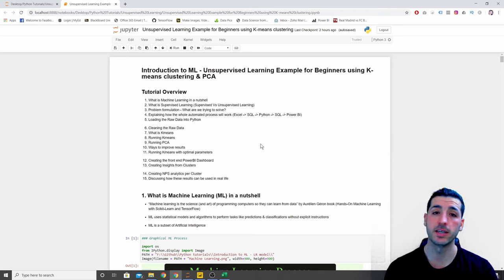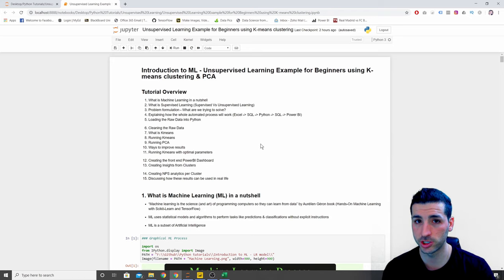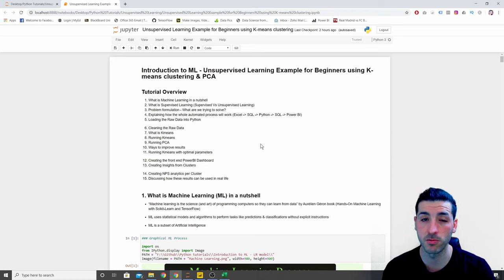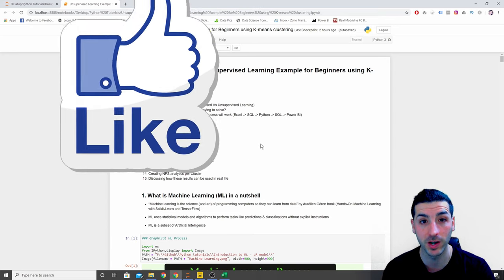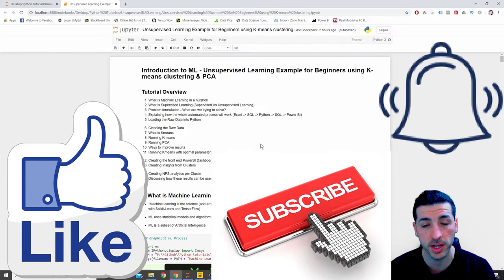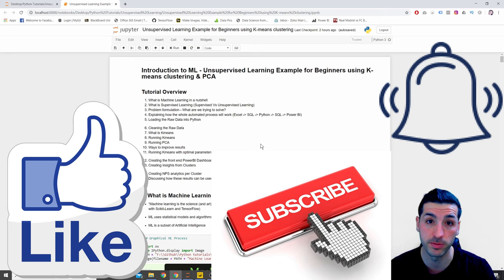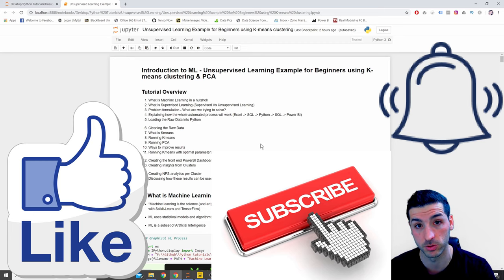Before we jump into the code, if you're new to my channel and you're passionate about data science, I would really appreciate it if you click the like button, subscribe to my channel, and enable notifications for my future videos.